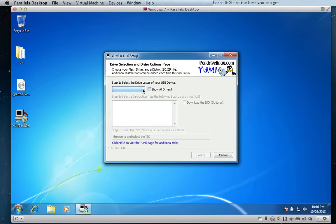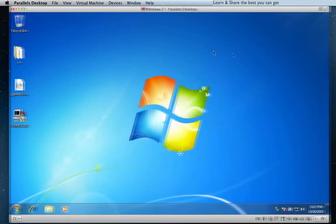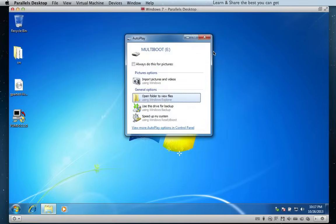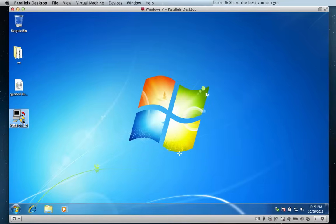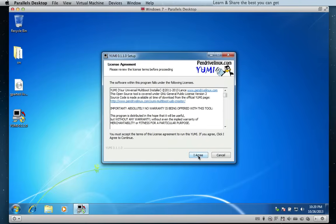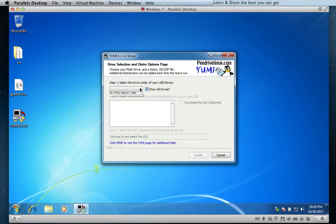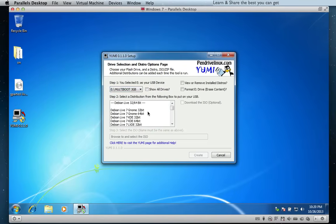The first step is to choose the letter of the USB device. If you forgot to plug in your USB device, like I did, plug it in now. You can check to show all volumes, or uncheck to visualize only the external USB devices. Then choose your USB device name and letter.